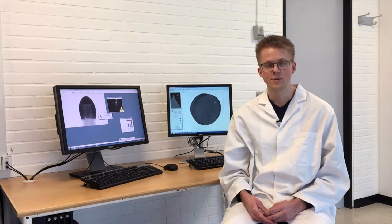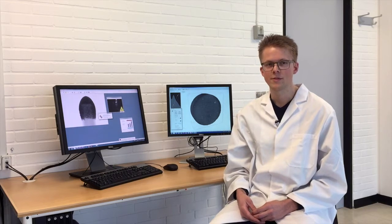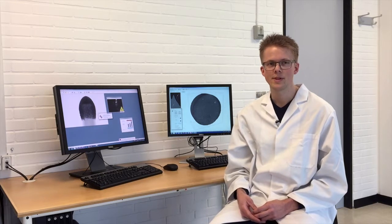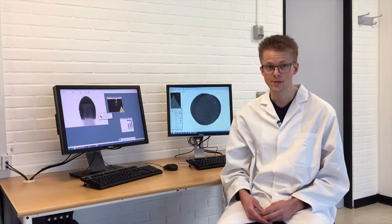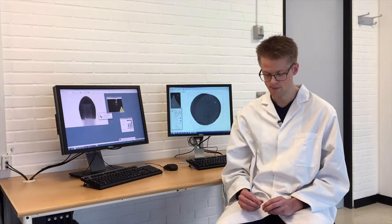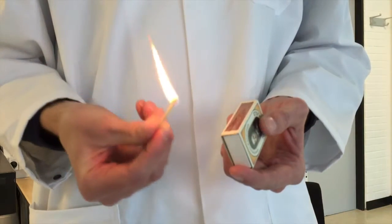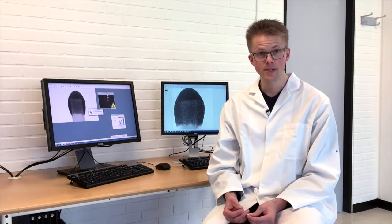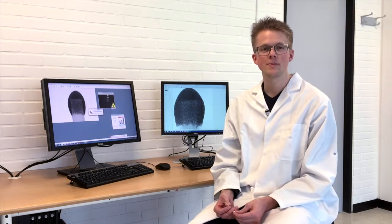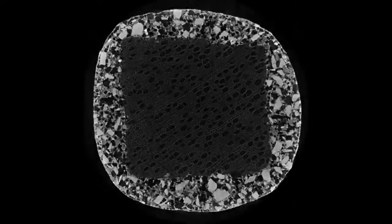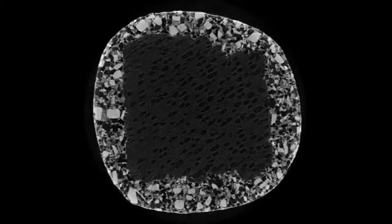CT scanning is the newest addition to our laboratory. With it we can study the internal structure of materials — for example, this match here. The CT scanner projects a beam of X-rays through the sample while the sample rotates around its own axis, and from the projected images we can reconstruct what the internal structure of the sample looks like.